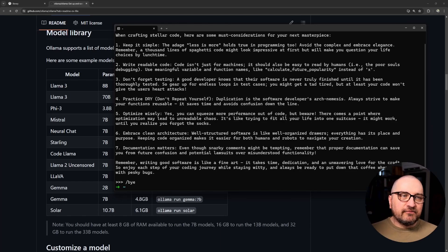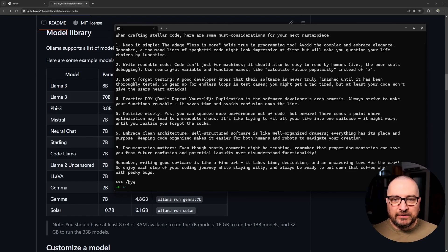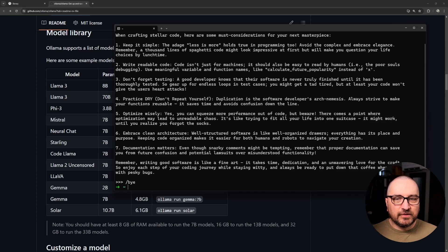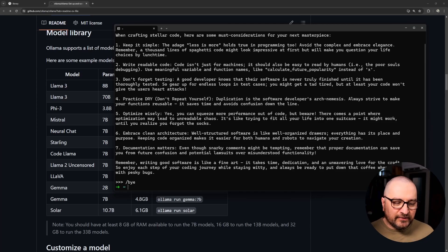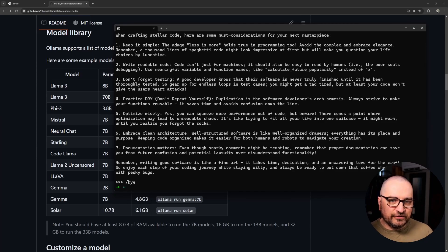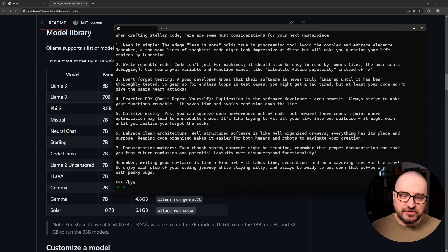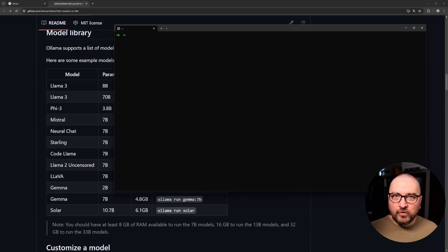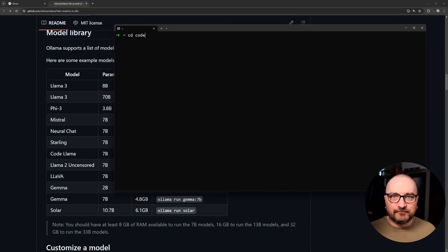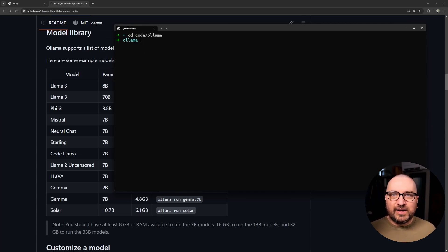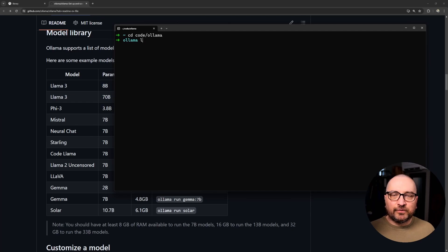But I wanted to wrap things up by showing you a little bit of Python in the end. So we can pull models, we can run models, we can customize and save models for later usage with added context and instructions. So how about the coding part? Let's do coding.